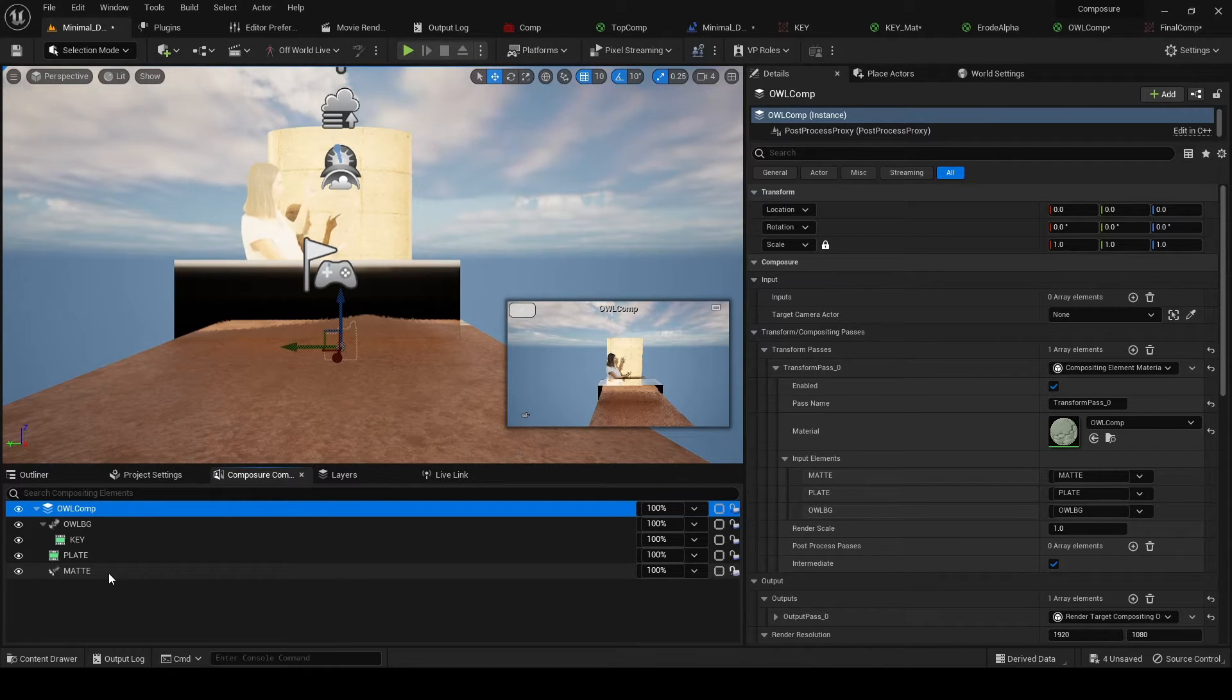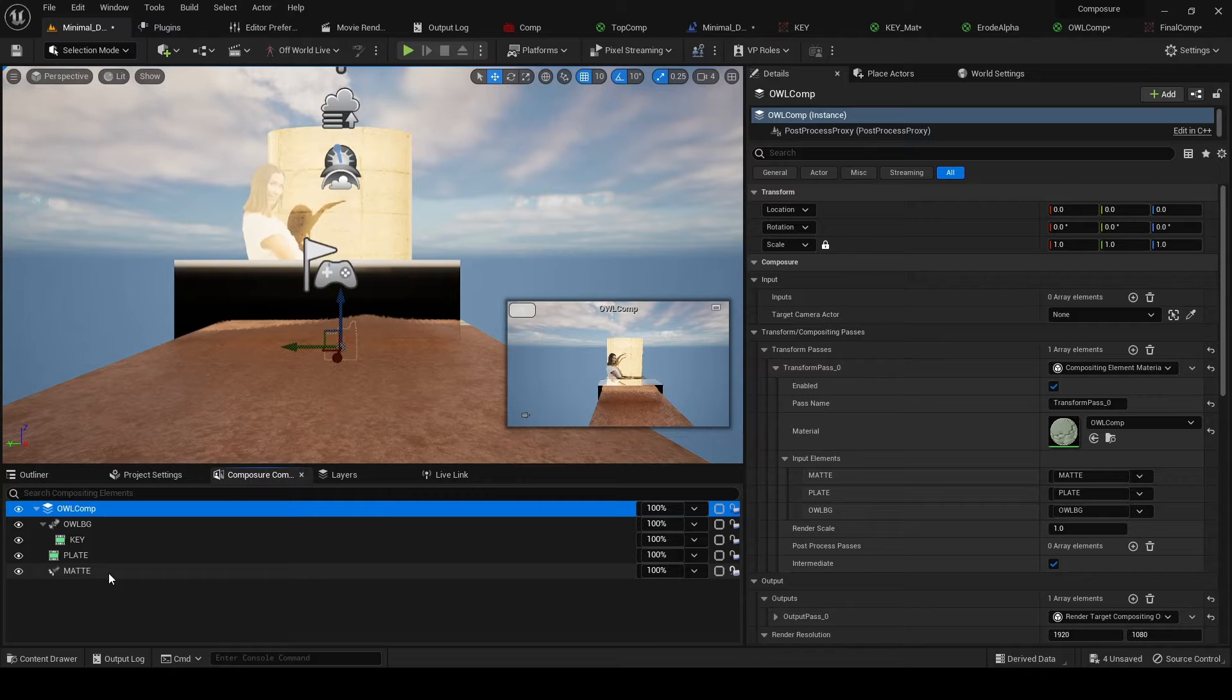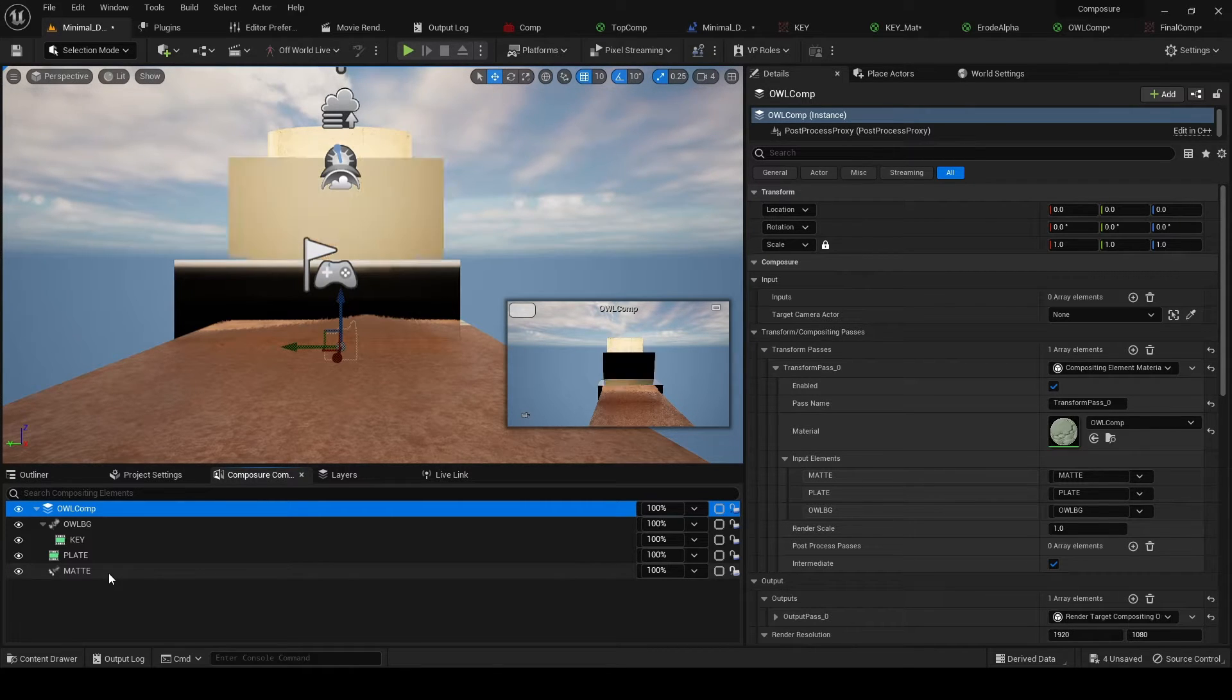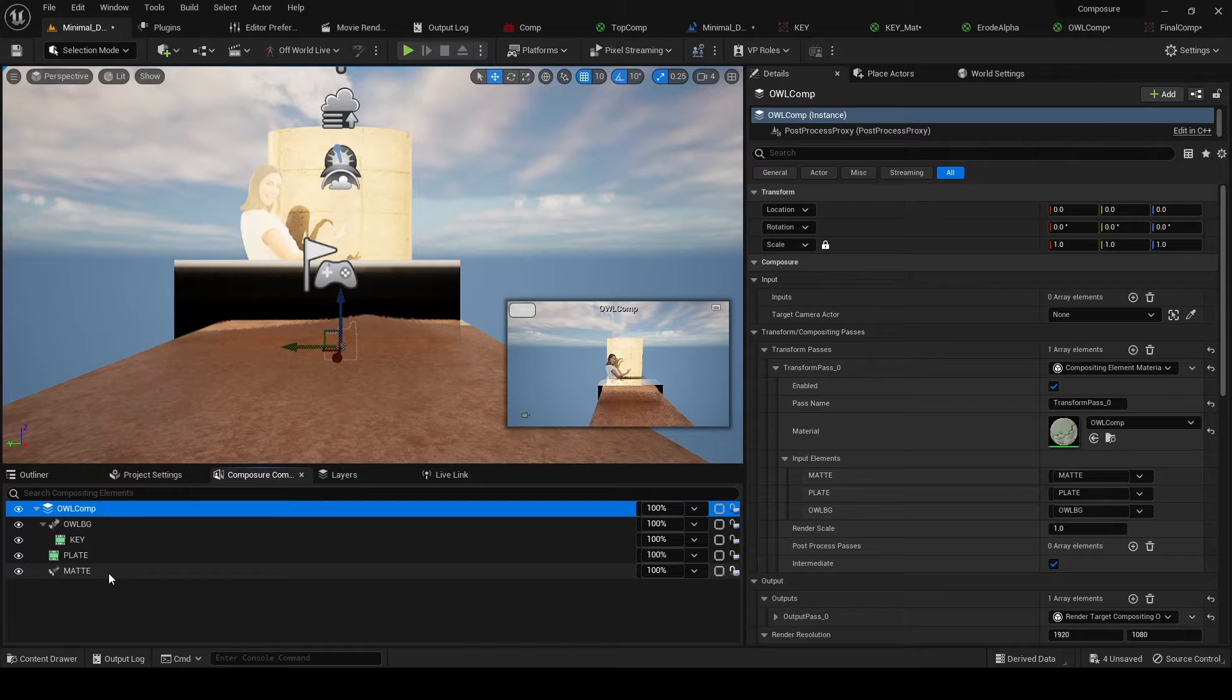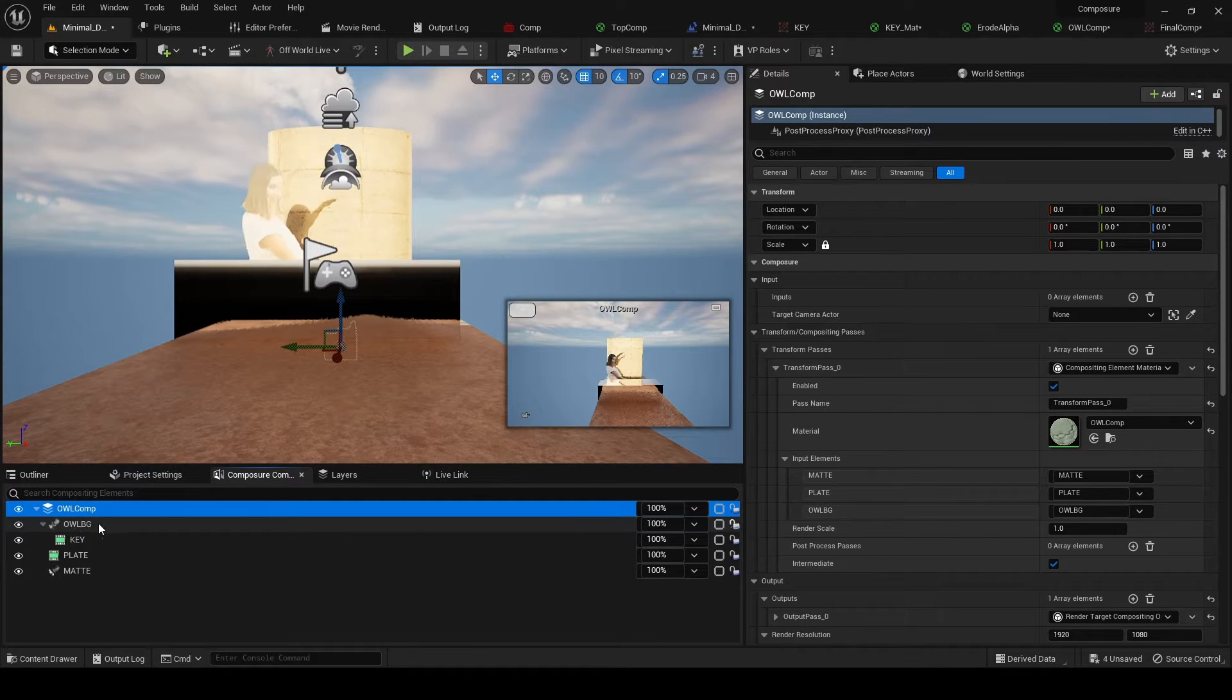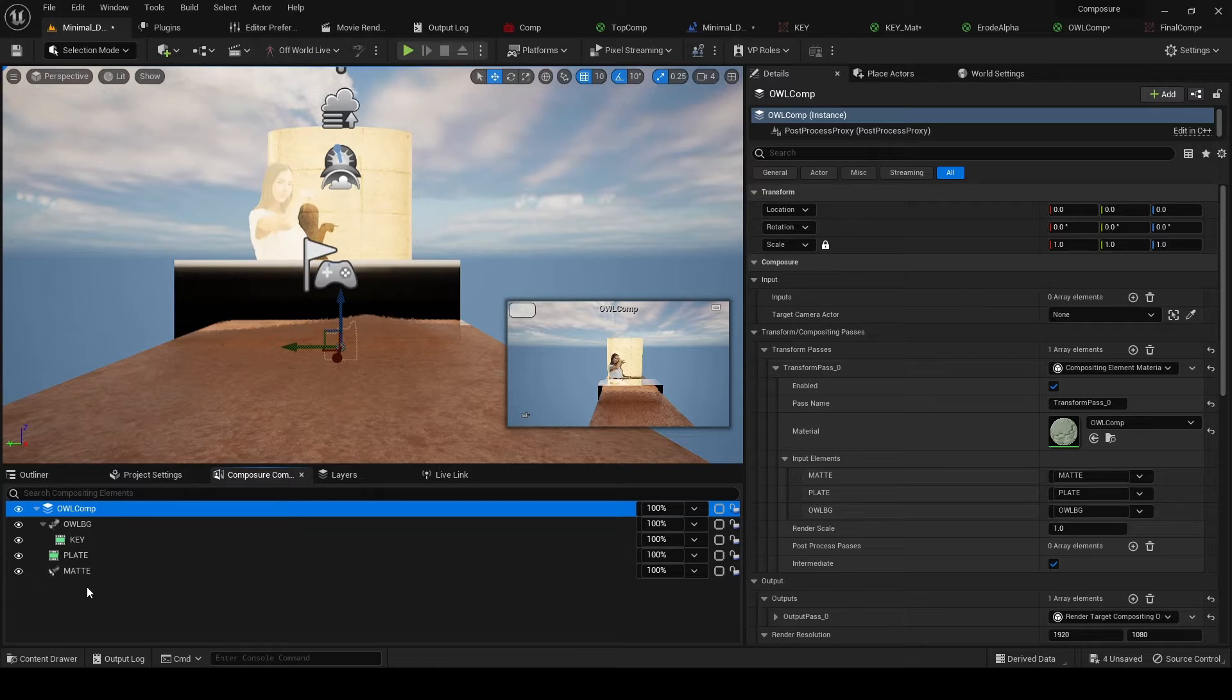Obviously if you go up to a 3090 or a 4090 you can do a lot more complex things, but in any case you want to be careful with the number of these CG elements and mats that you add.